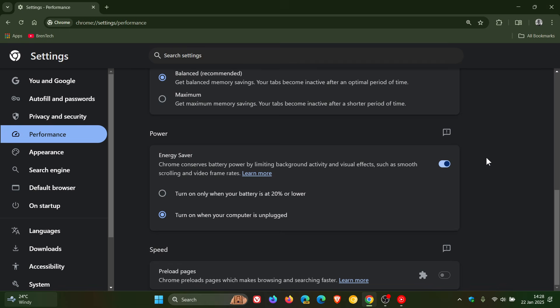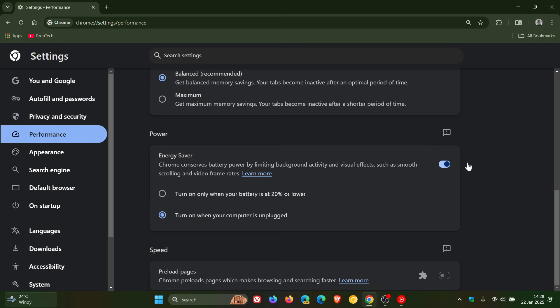Now they also mentioned that with energy saver enabled, like I have it currently, a browsing context group will be frozen if it meets the following conditions: all pages within the group have been hidden and silent for more than five minutes, and any subgroup of same origin frames within the group is CPU intensive. Those are the two main criteria that need to be met for this freezing to take place.